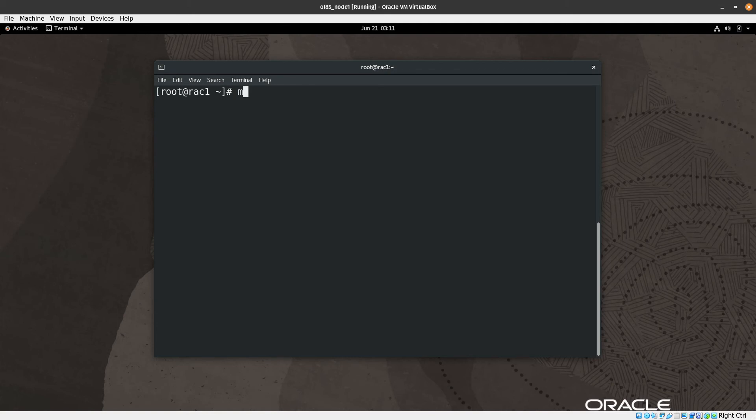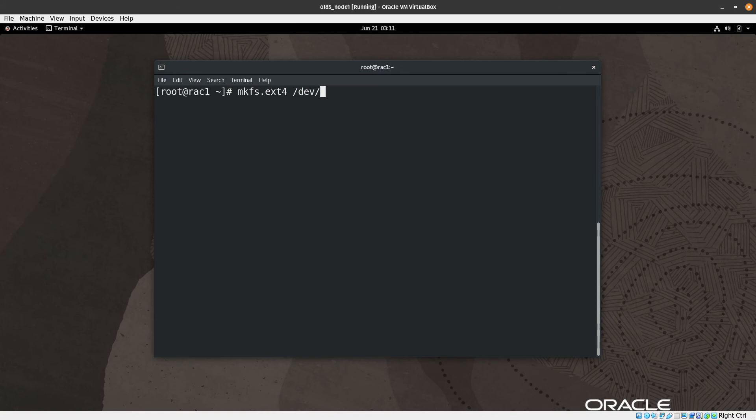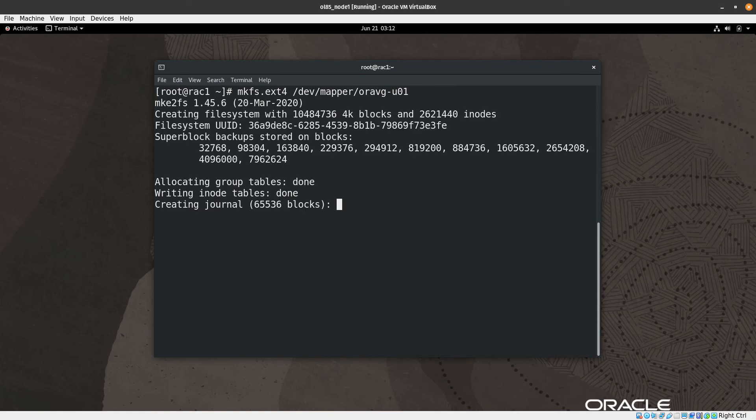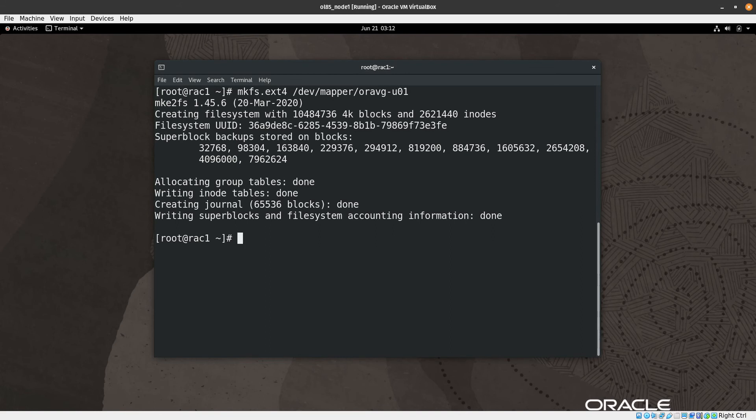Let's clear the screen. Right now we need to make a file system: mkfs.ext4, then /dev/mapper/oravg-u01, and then I will create a file system for this logical volume which is ext4. Nice.